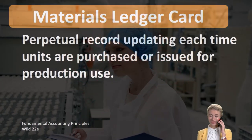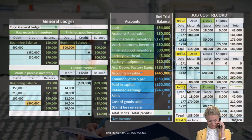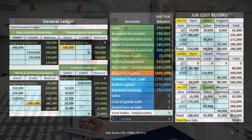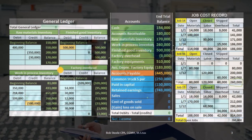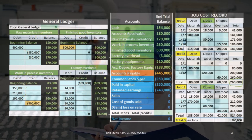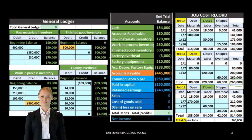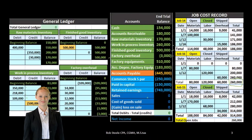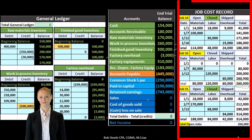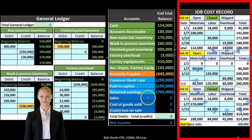For example, the job cost system would look something like this. Materials could be used in a job cost system or a process cost system — the two systems generally used when accounting for a manufacturing company.